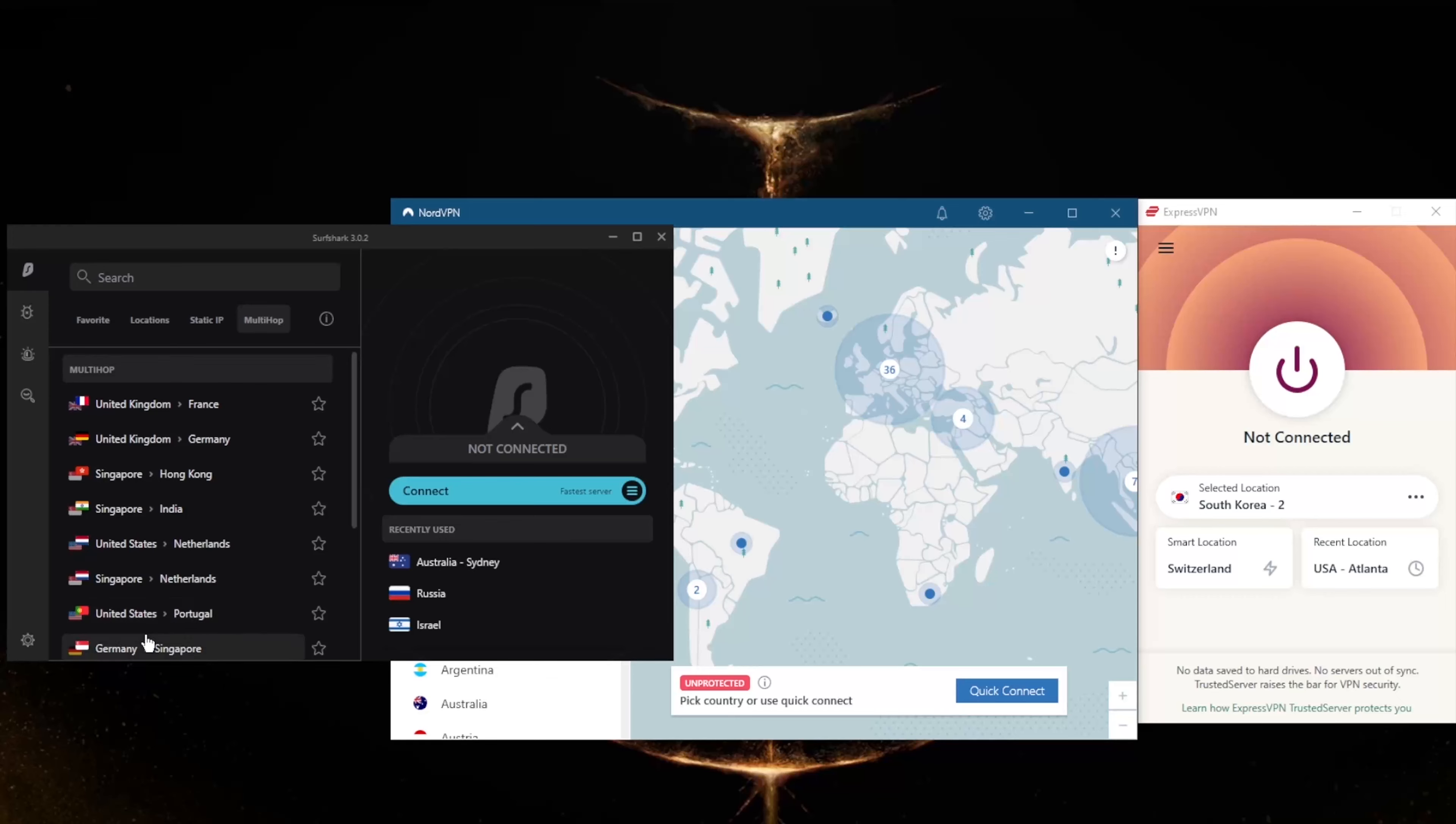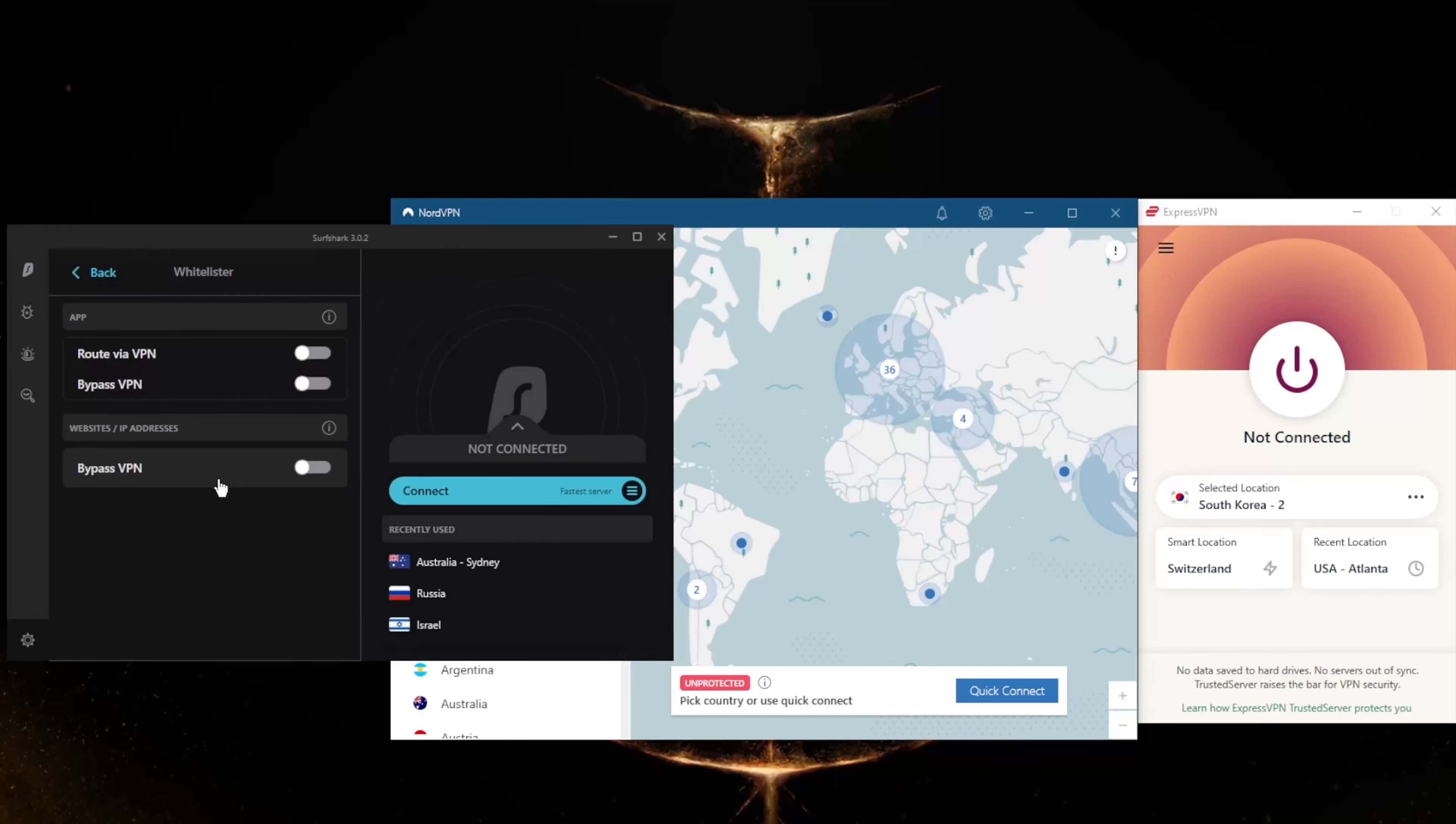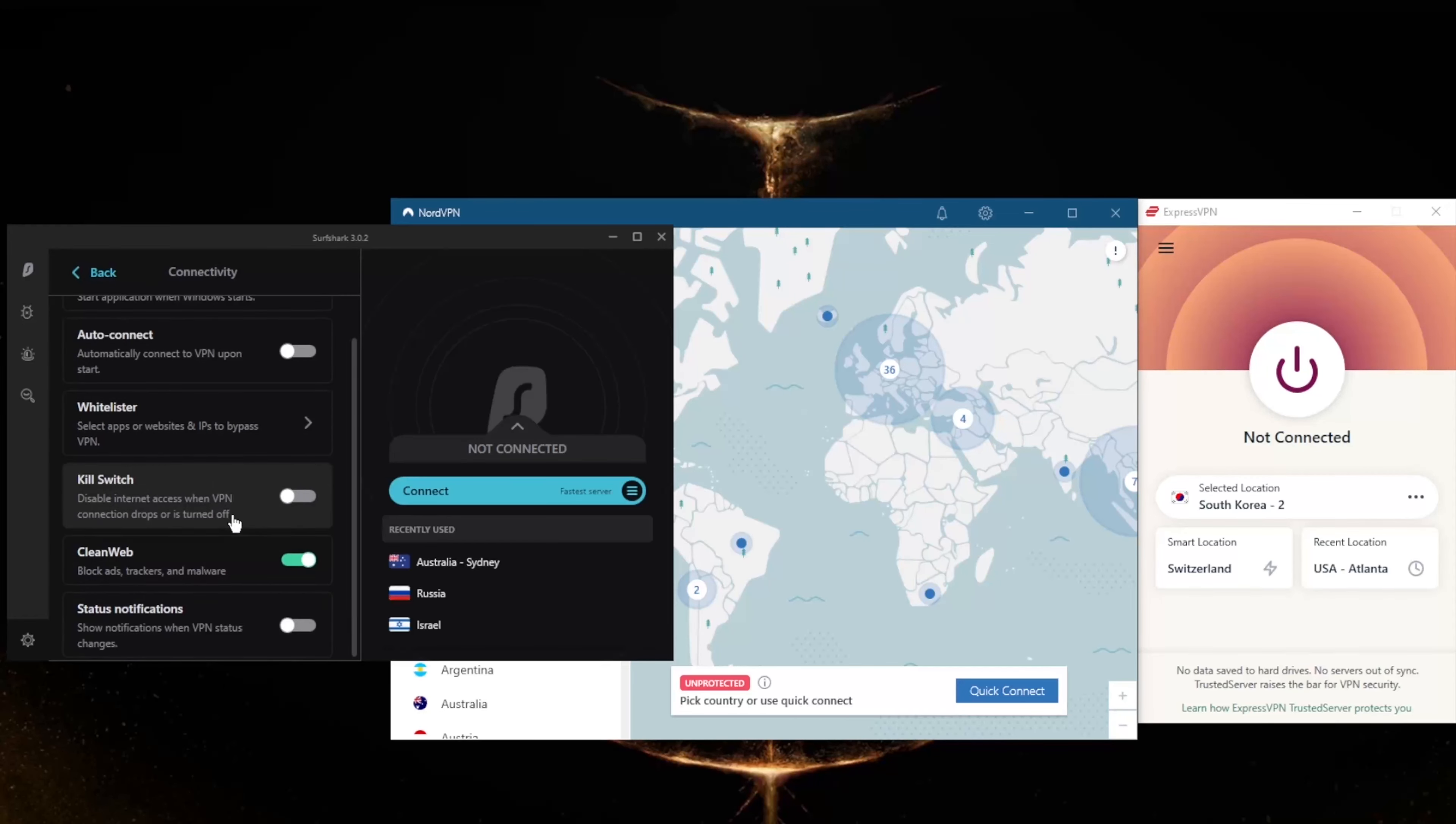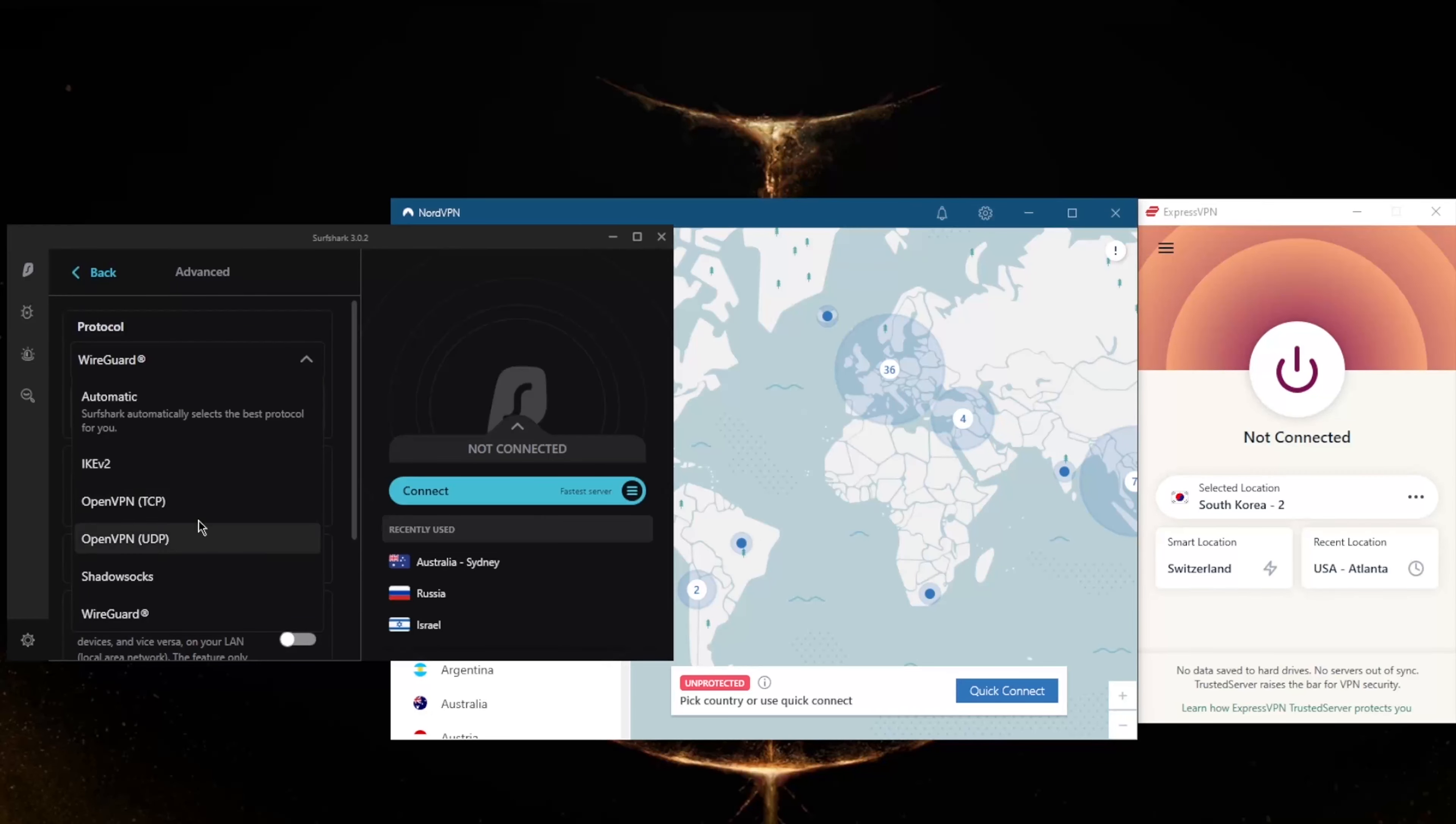In these settings here, you will notice that we still get Whitelister, which is split tunneling - it's just called Whitelister here - the kill switch, an ad blocker, as well as a handful of protocols.